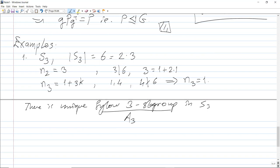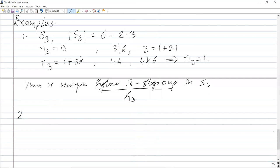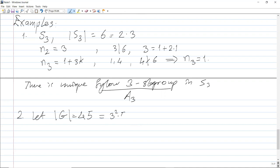That unique Sylow 3-subgroup is A3, which is isomorphic to the cyclic group of order 3. Now for the second application: suppose the order of G is 45 = 3² × 5. Let's consider the Sylow 3-subgroups.